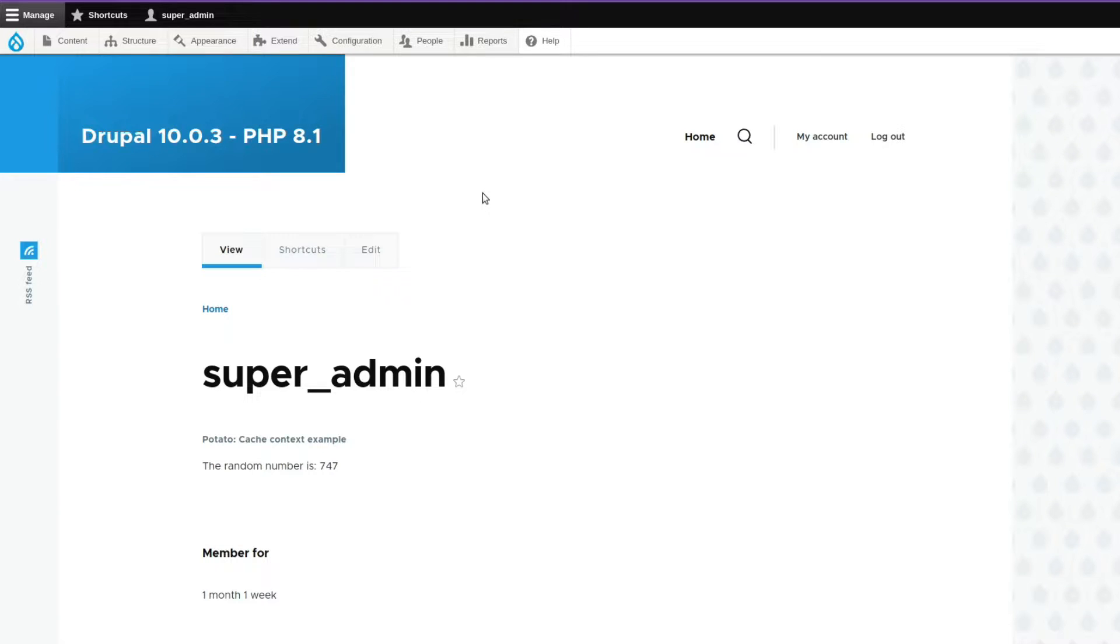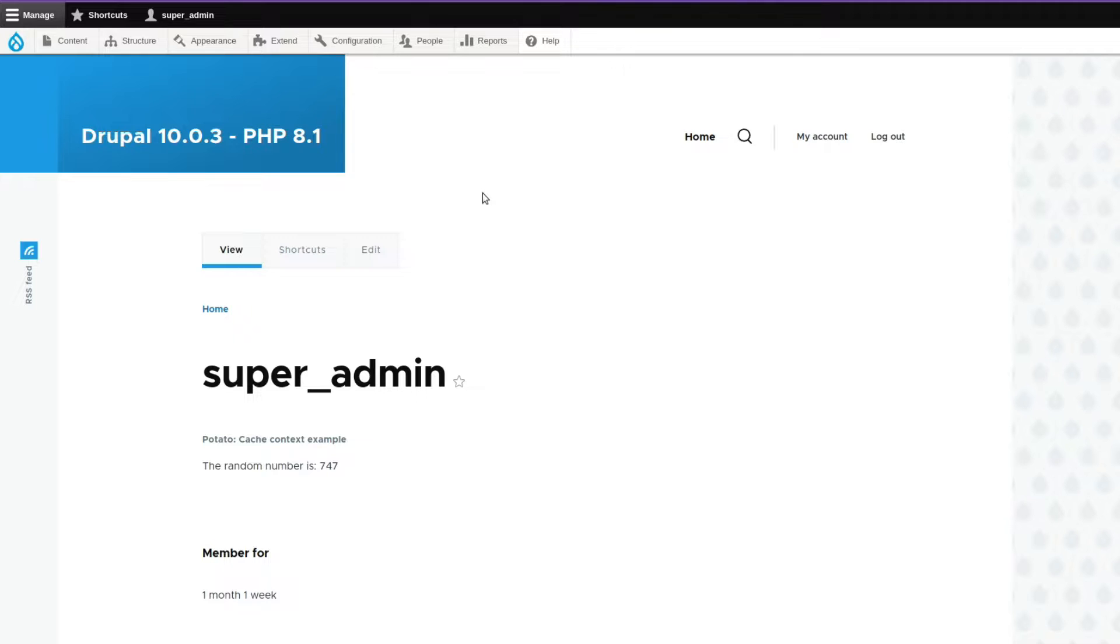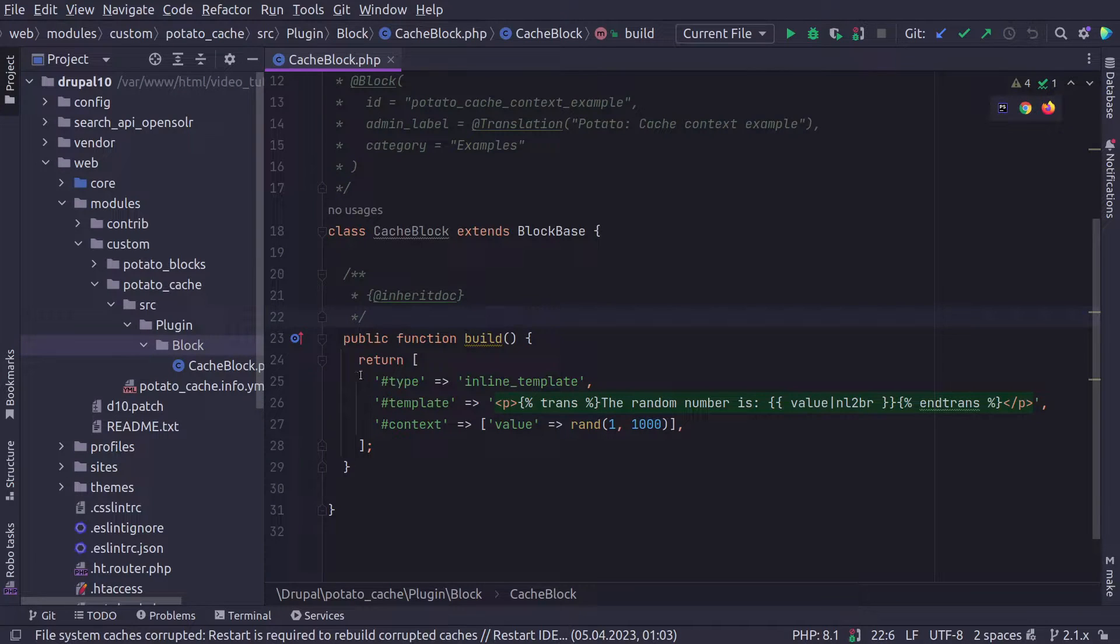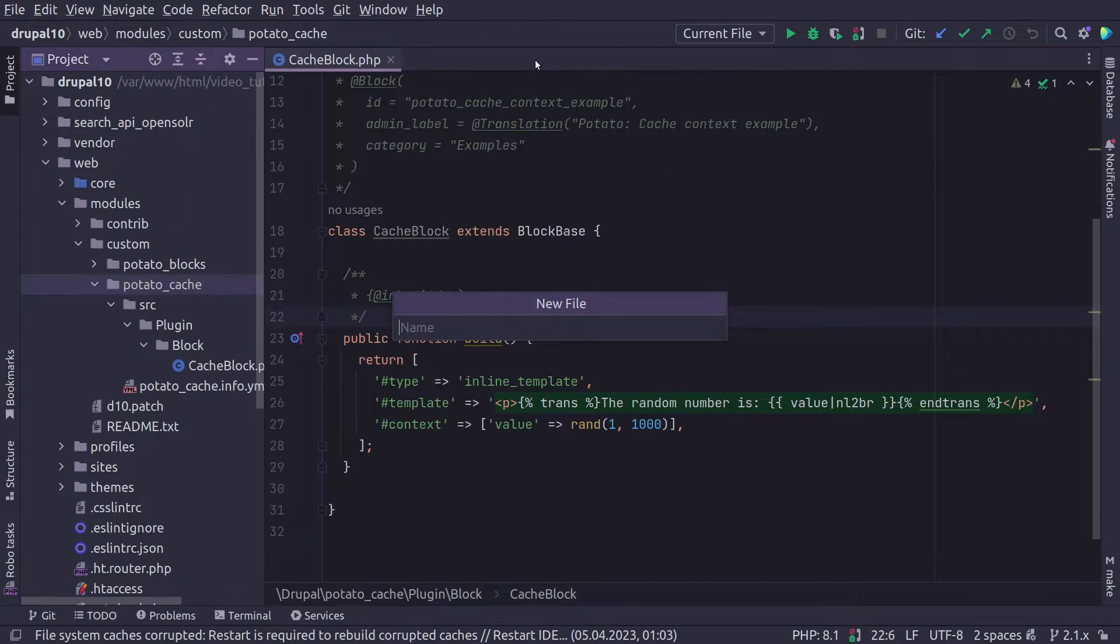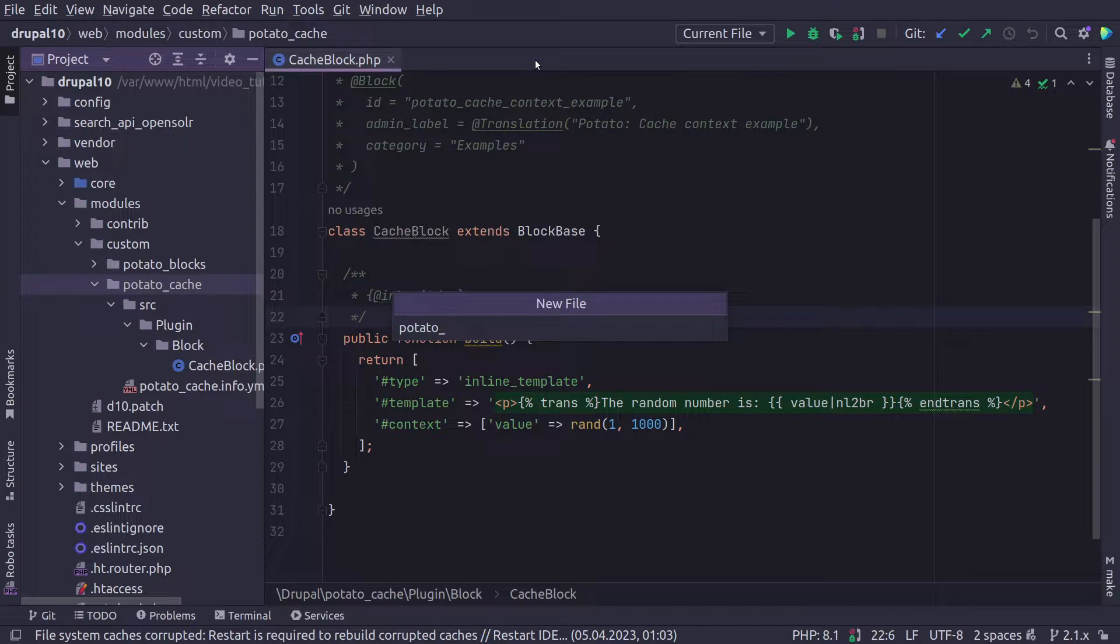So if you look at the current behavior, once the cache is cleared, the number is generated. And if we reload again, the number stays the same, no matter how many times we refresh the page. Let's assume that we want to have a different number based on a context. Drupal offers us different cache contexts like logged in user or path or query string. Let's create our own cache context to see how that's done.